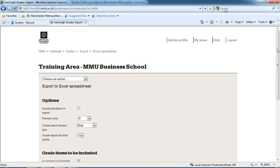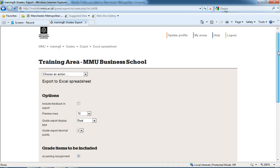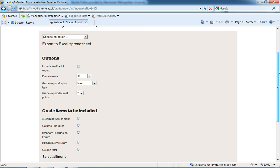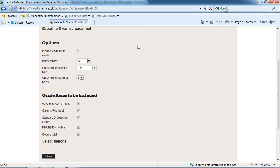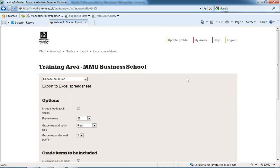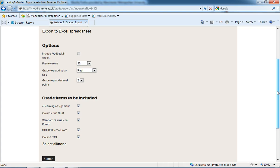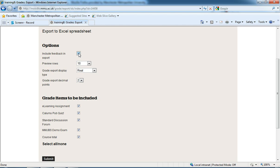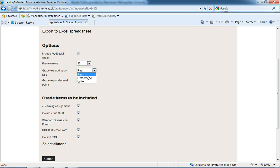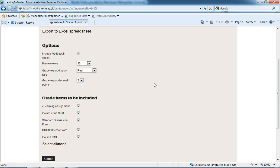It gives us a few options that we can do with this export. It allows us to preview different rows, which essentially is just—you'll see on the next page—it shows us the bits of information we're going to get out from our spreadsheet. I'm just going to leave that as 10 preview rows. If I want to include feedback, then I can tick this box and it gives me an extra column for feedback. We have our percentage, letter, or a real grade that we can export, and we can set it to how many decimal places we want.